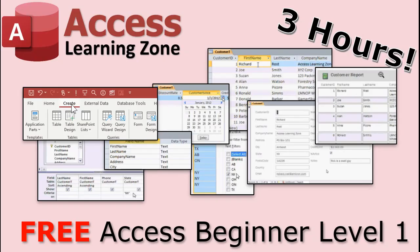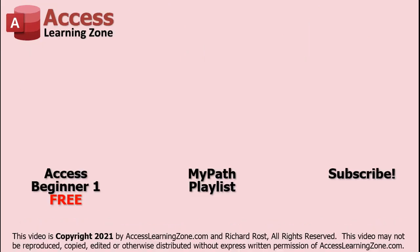This video is just a small part of my 3-hour Microsoft Access Beginner Level 1 course. Click on the link to the left to watch Access Beginner Level 1 for free. For more videos in the MyPath Learning Series, click on the playlist in the center. Also, make sure you subscribe to my channel for more free videos and updates. Thanks for watching this video from AccessLearningZone.com.